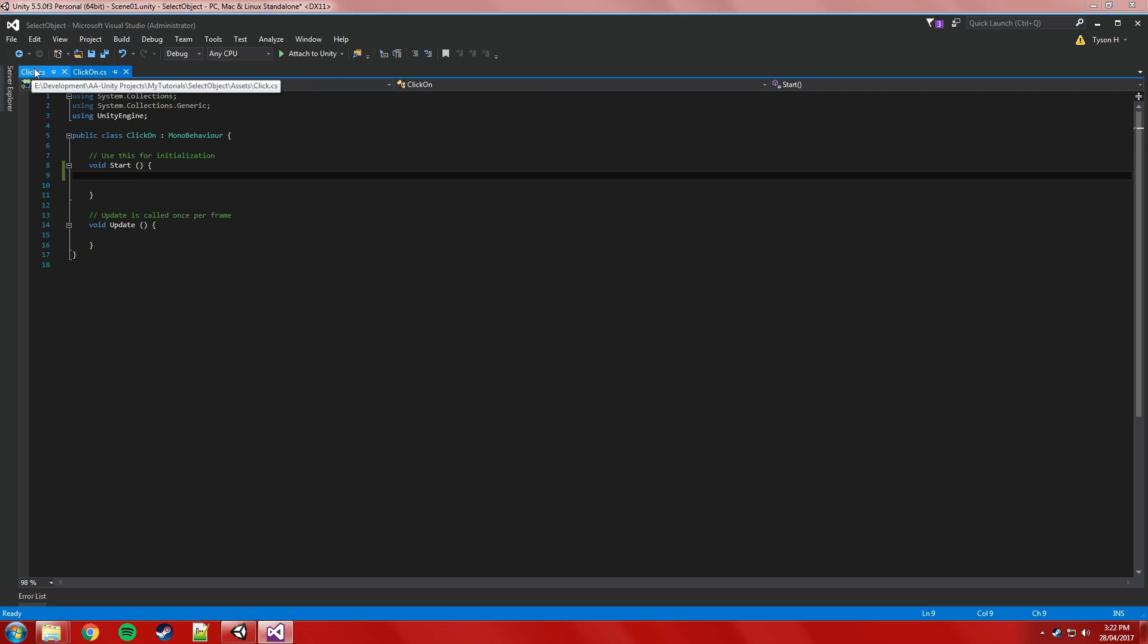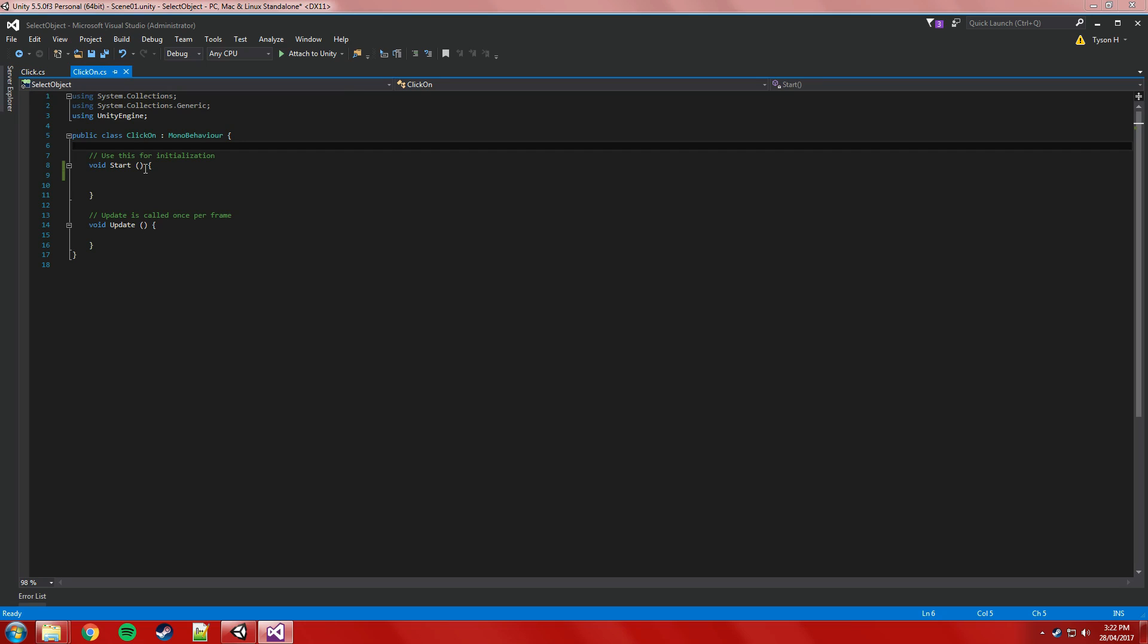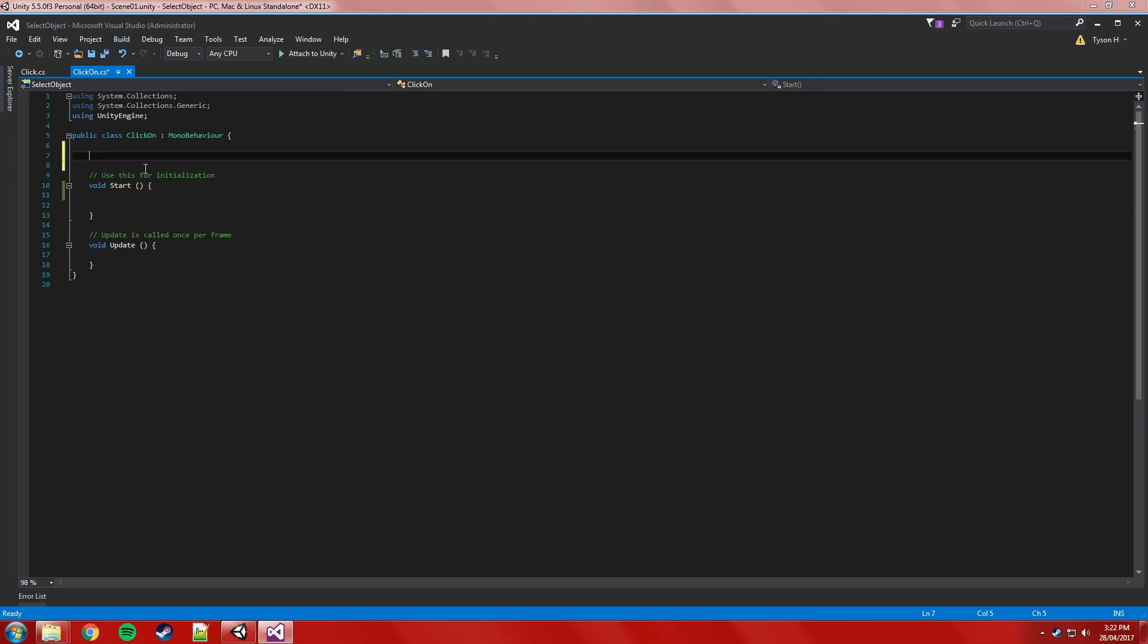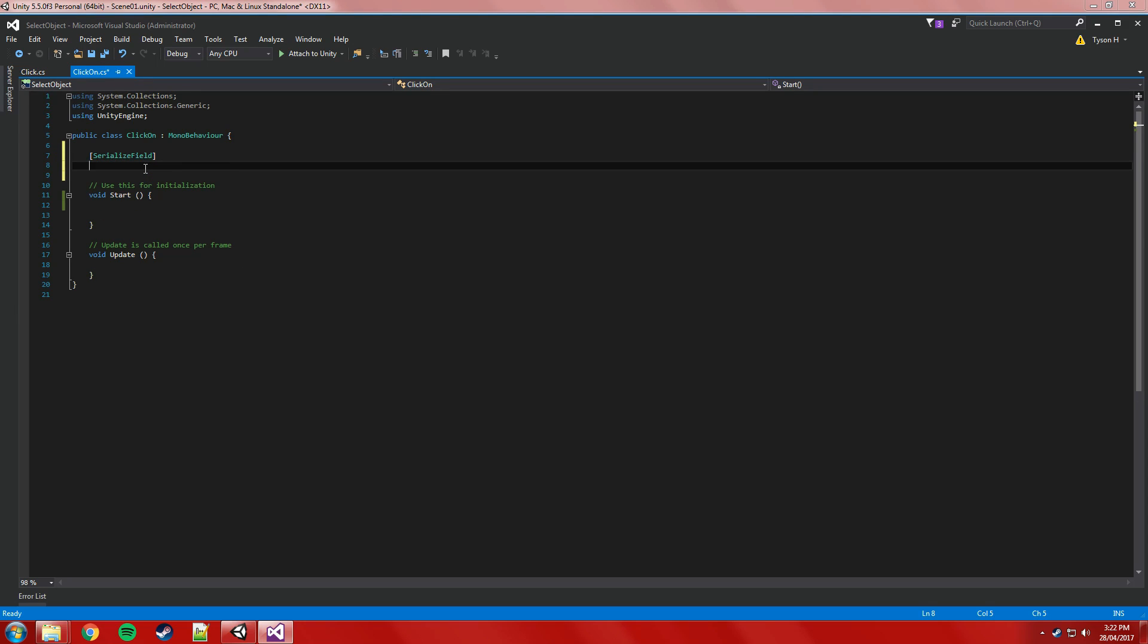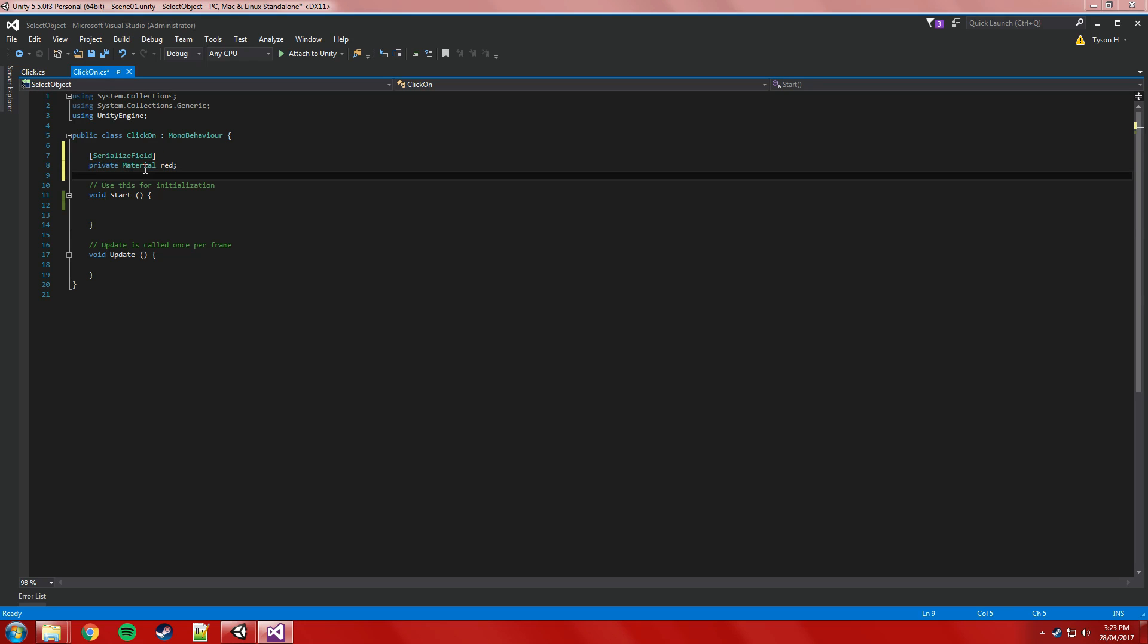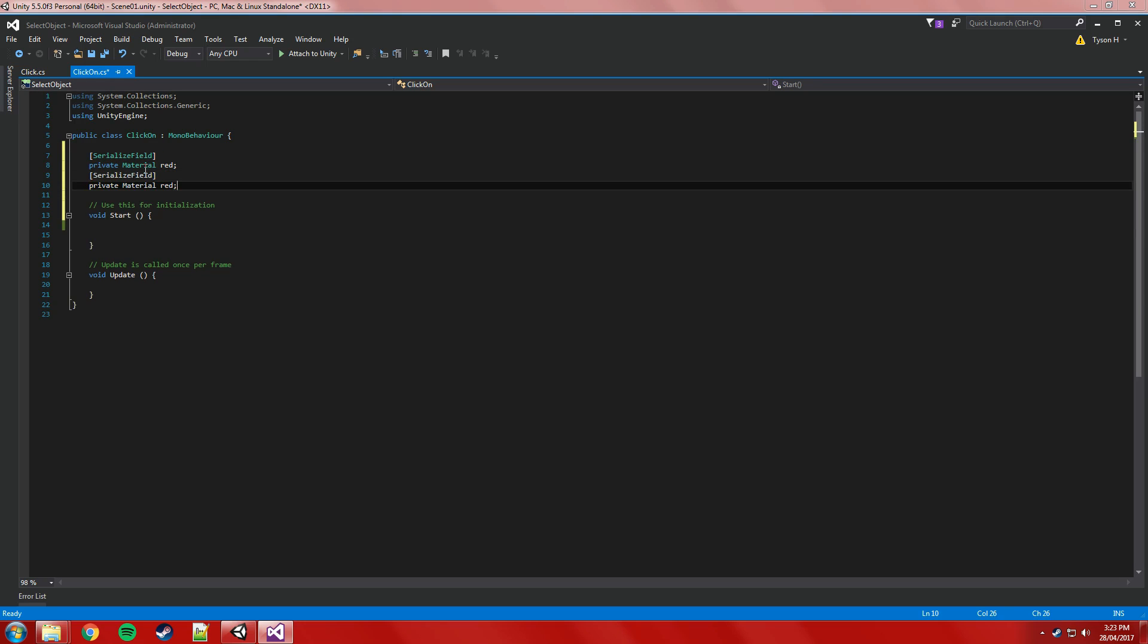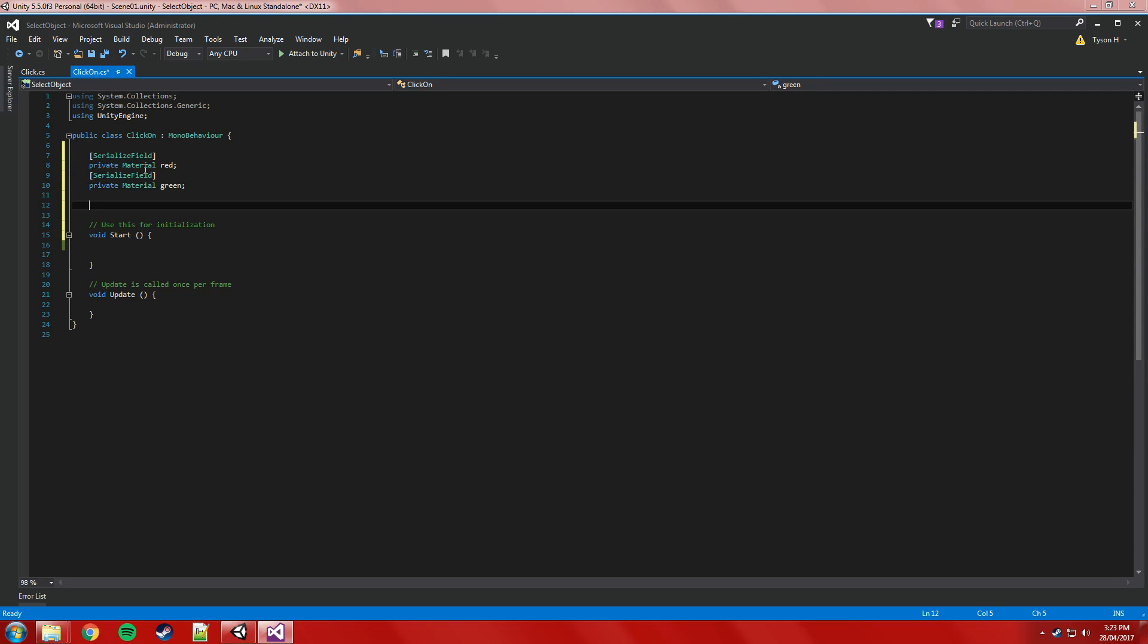We'll start with the clickOn, that's probably going to be the boring one. We're going to need two things. We'll start with serialized fields so we can expose these to the editor. They only need to be private, nothing else needs access to them. They're going to be materials, so private material. We'll call this one red. And you can probably guess where this is going. We'll call this one green. So that's just going to store a reference to those two materials so the object that's clicked on can use them. The idea is going to be that when we click on an object it's going to go from red to green.